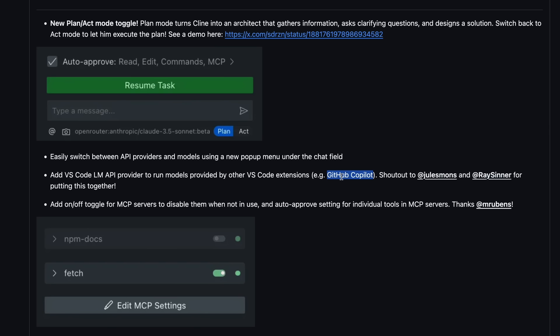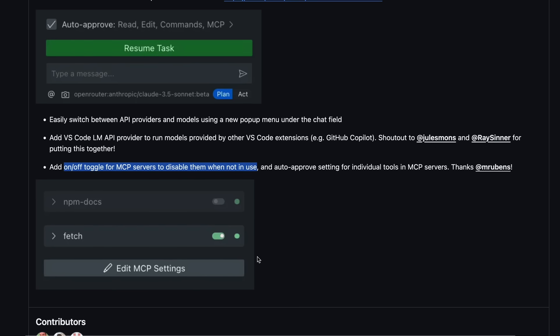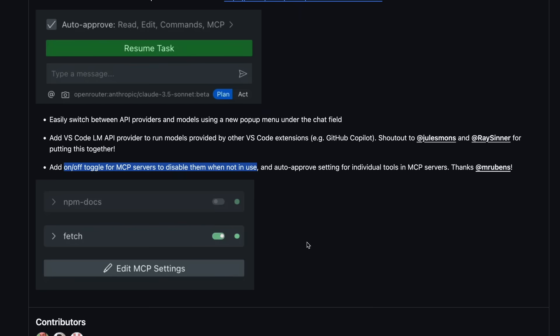That's good. There's also an on-off switch toggle for MCP servers, which allows you to disable them when not in use, and auto-approve setting for individual tools in MCP servers. This is also great, and it allows you to make it even more customized to your needs, which is pretty good.